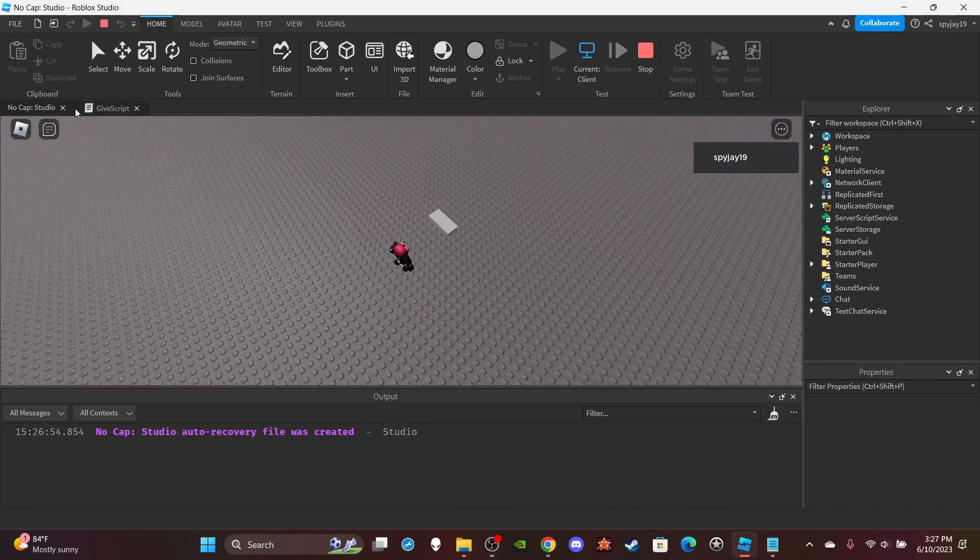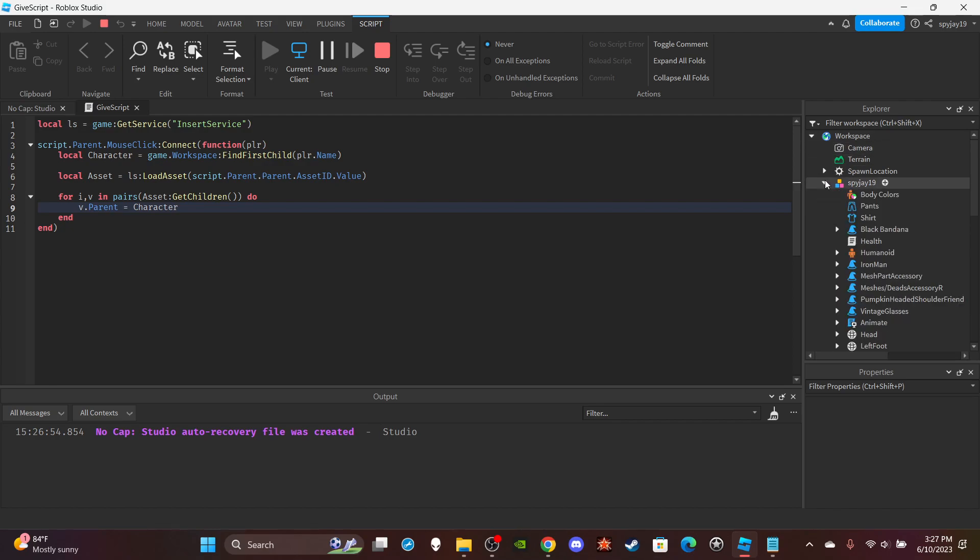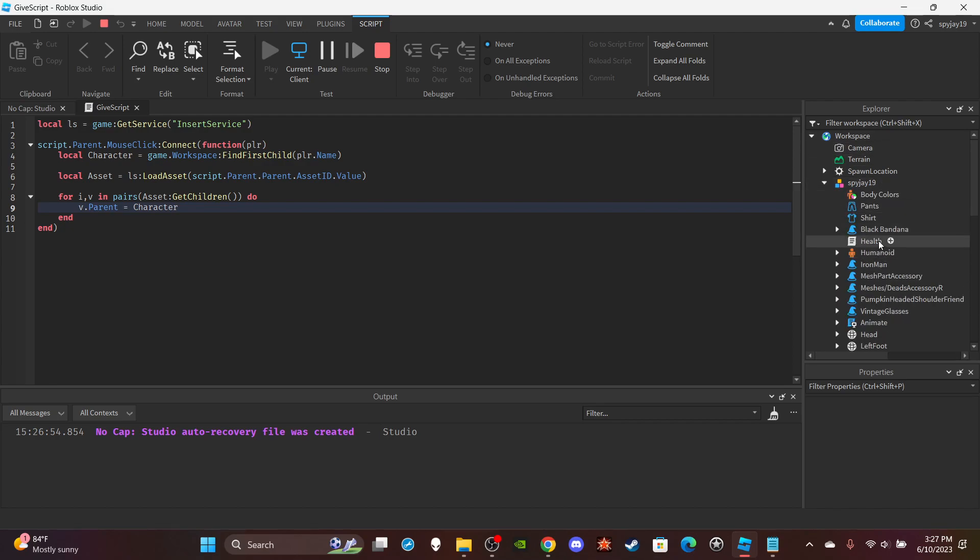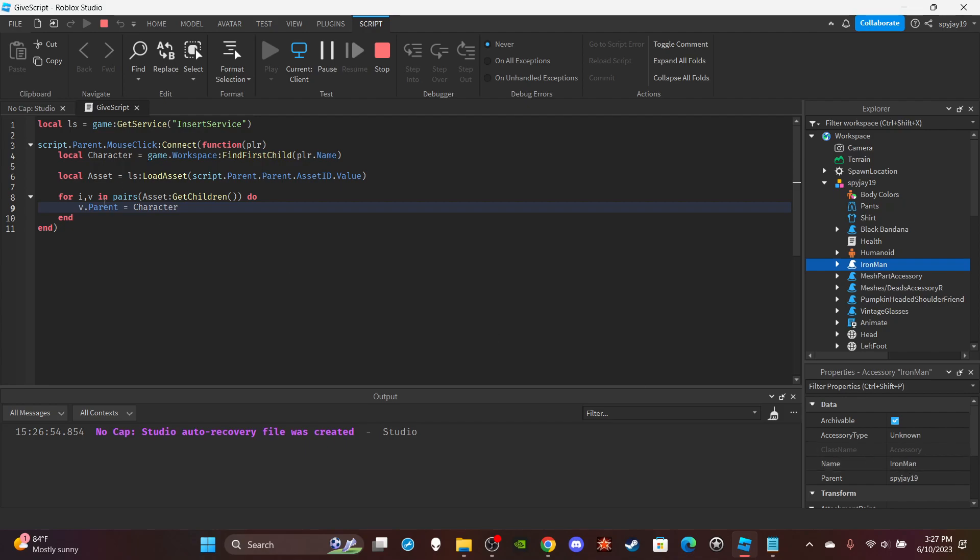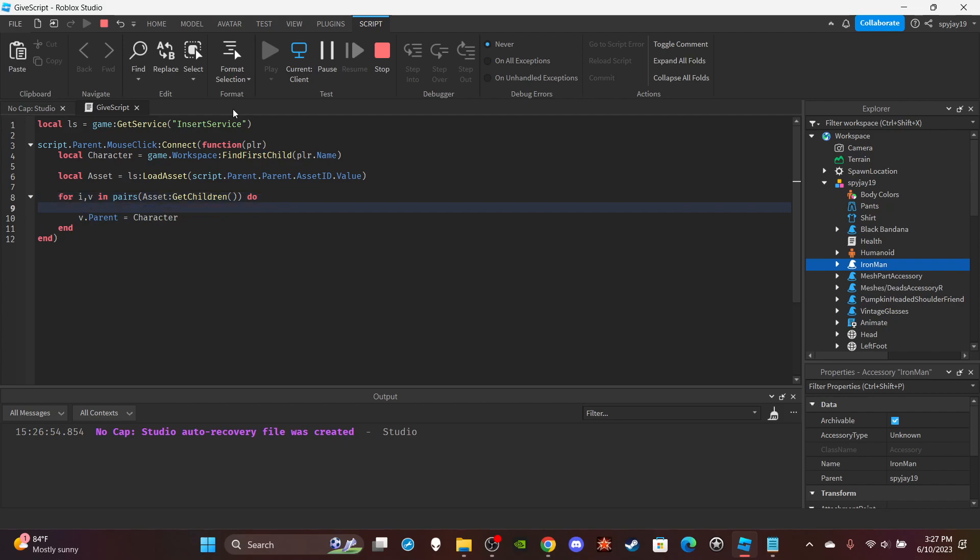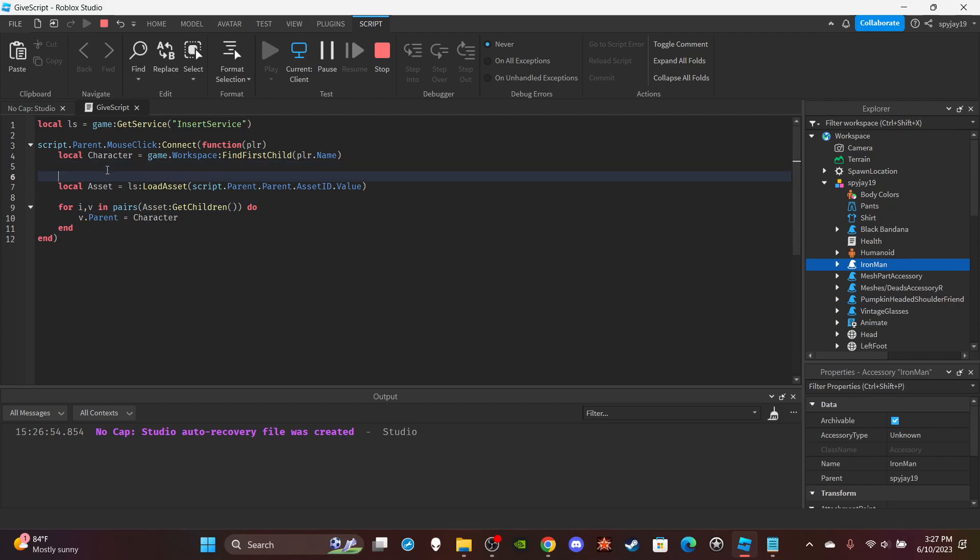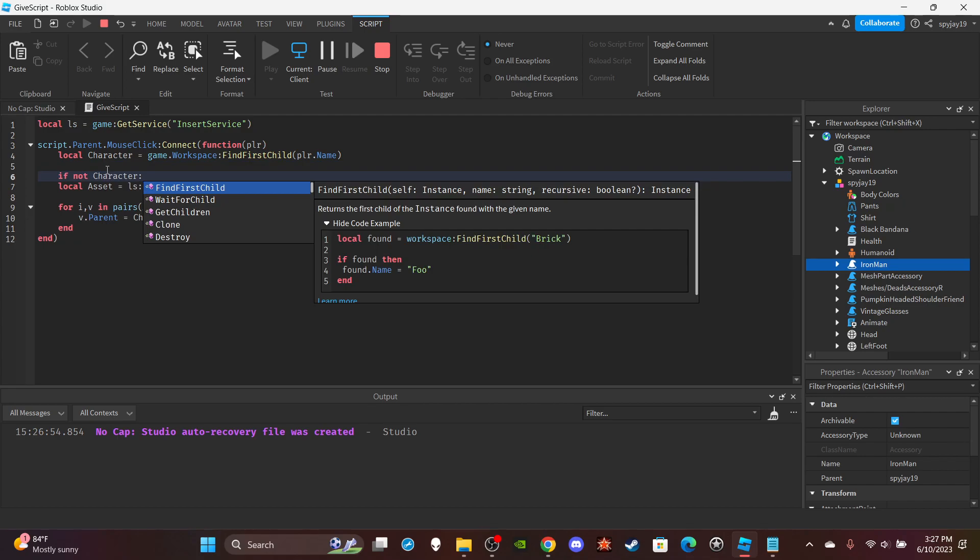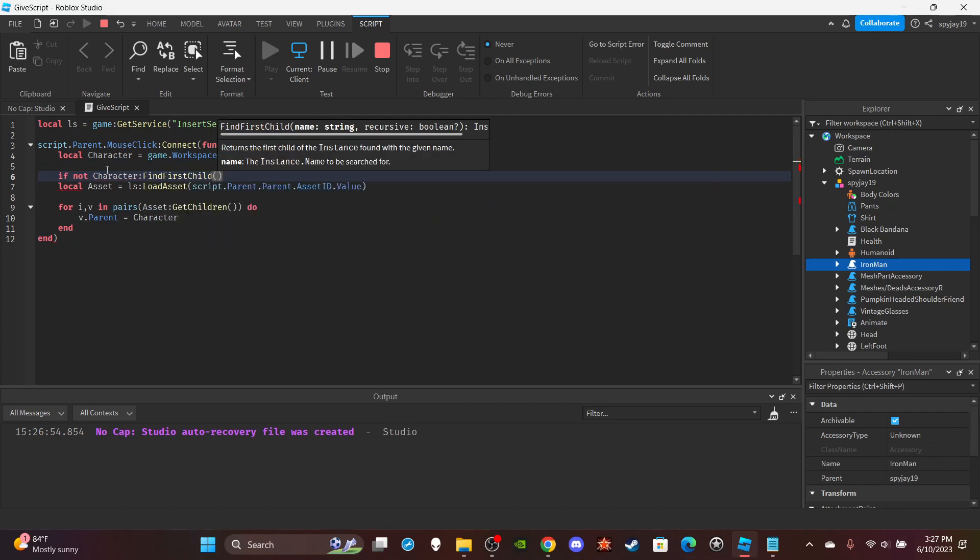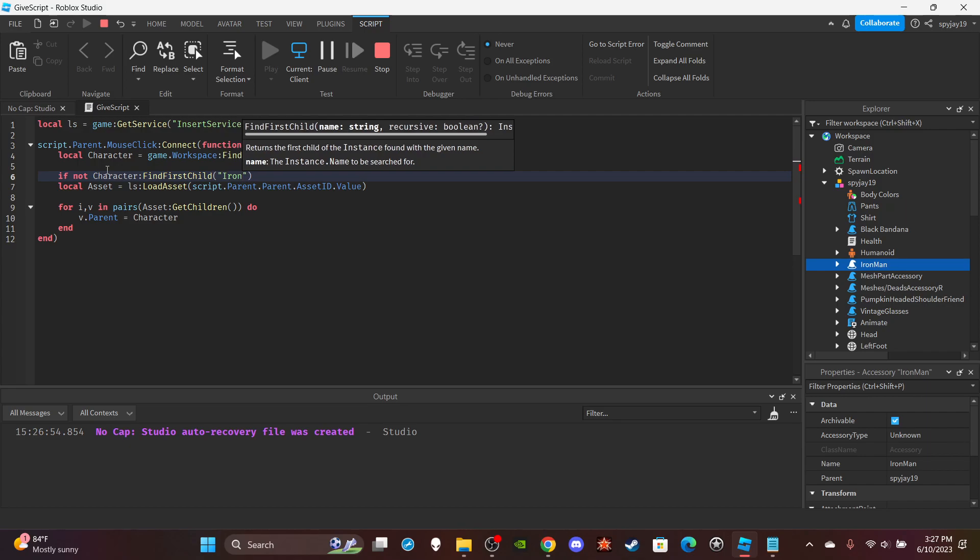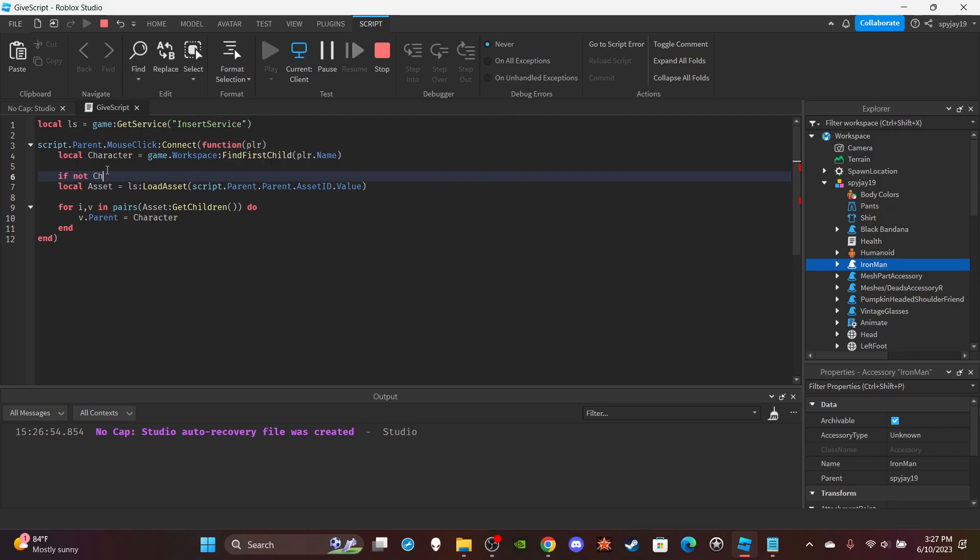Anyway, as you guys can see, that's how you make an accessory giver. If you wanted to make it where you want to give out an accessory but you don't want people to have multiple of the same type of accessory, you could use an if statement that searches to see if the player already has that accessory. As you guys can see, it automatically gives the name. So if I wanted to make sure I didn't have an accessory, I could just do if not character:FindFirstChild('Iron Man'), something like that. Just like an if statement that checks.